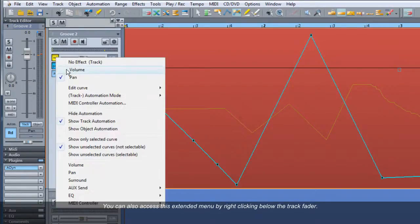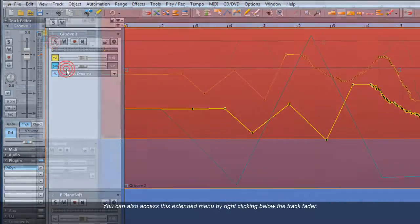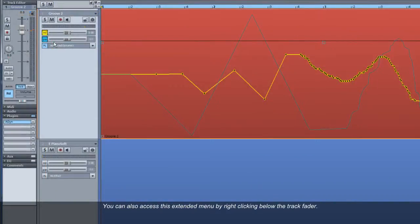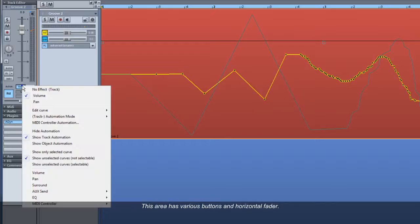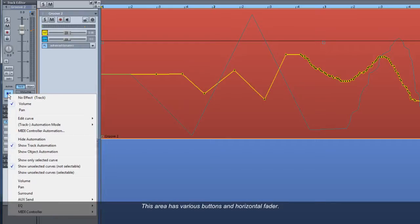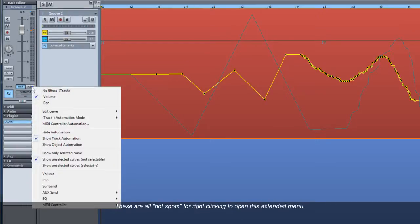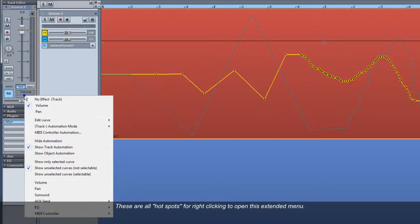You can also access this extended menu by right-clicking below the track fader. This area has various buttons and a horizontal fader. These are all hotspots for right-clicking to open this extended menu.